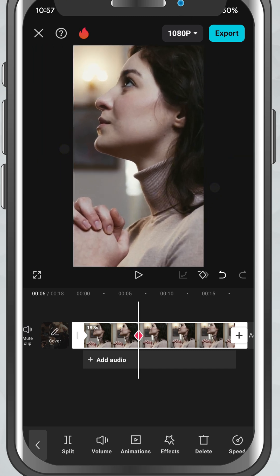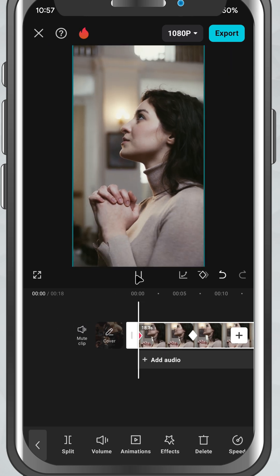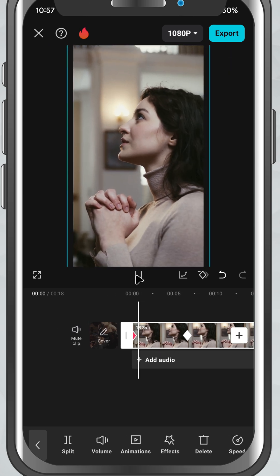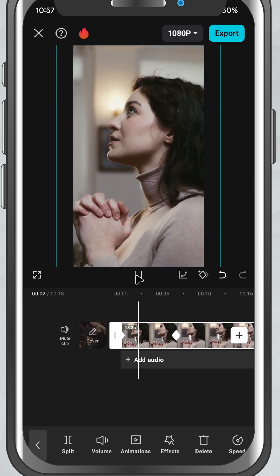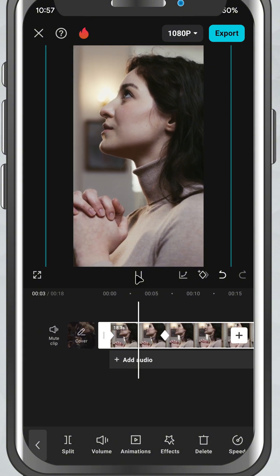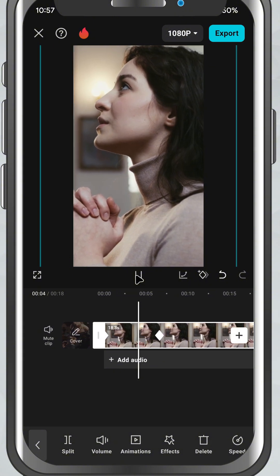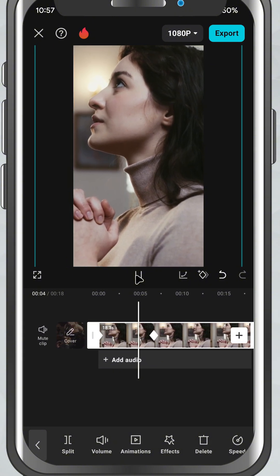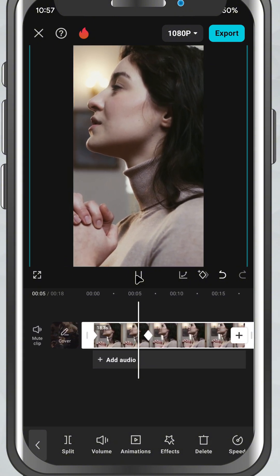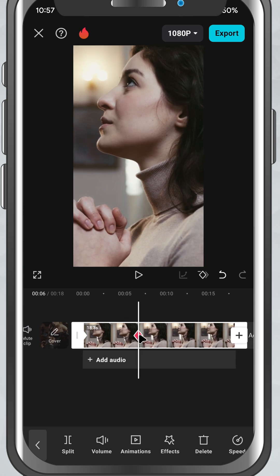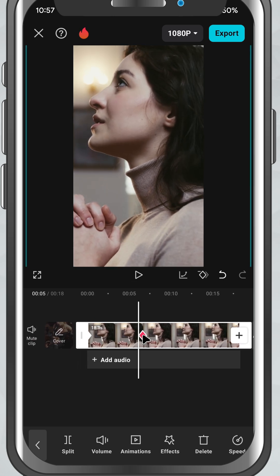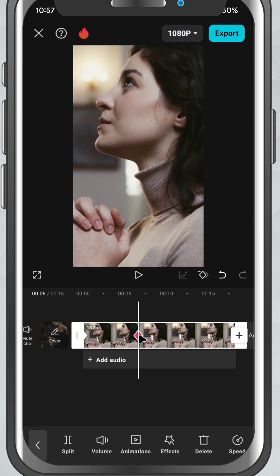Play it back and you'll see the clip smoothly animate between the two keyframes. You can add as many keyframes as you like to create more complex movements. This works great for zoom in and zoom out effects, panning across an image, and moving text or elements on screen.